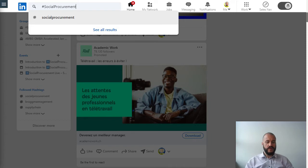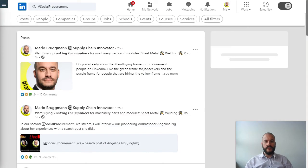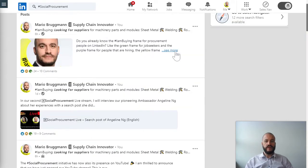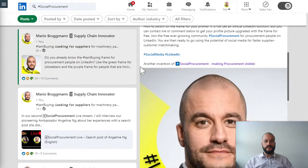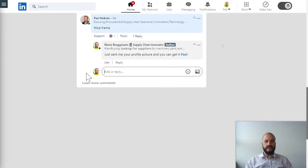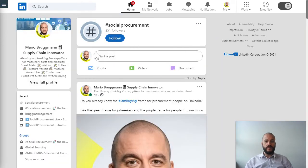Once you press enter you will see a list of postings that all have the hashtag social procurement. You then click on 'see more,' go to the place where the hashtag is in the link, and click on the hashtag itself — this brings you to the hashtag page.